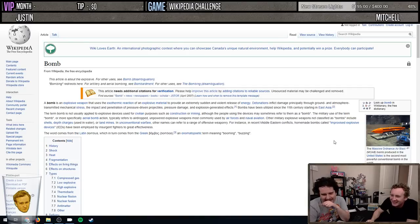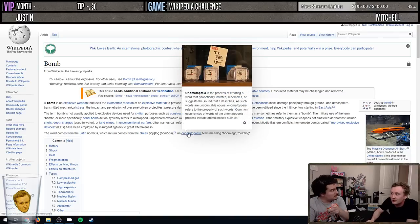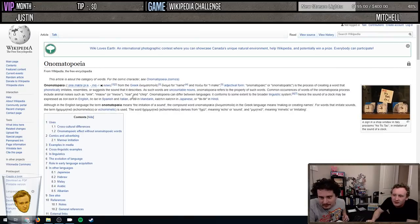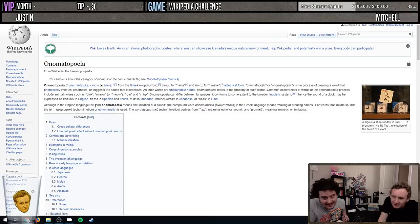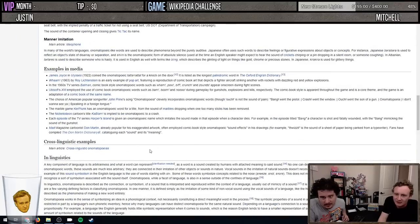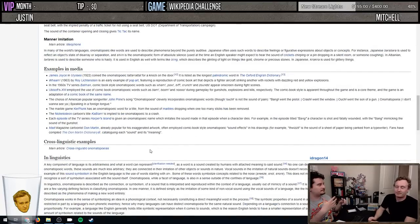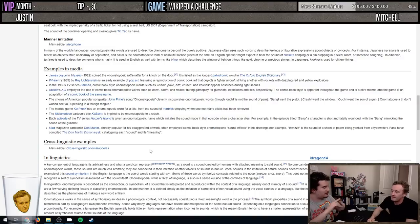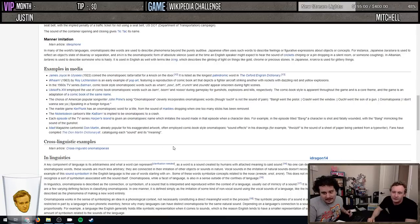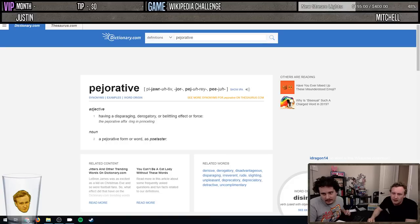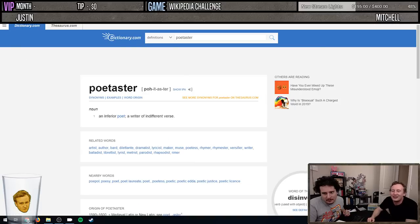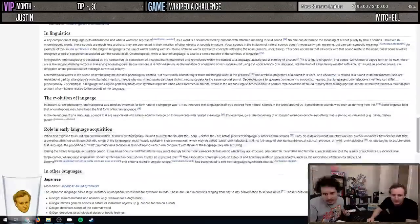Wiktionary - the free dictionary! The word comes from Latin 'bombus,' which comes from Greek - an onomatopoeic term. That could work! It's the process of creating a word. For English - it's a West Germanic language. It'll give us stuff like how you structure a sentence. Pejorative is an adjective, right? And a noun. A poetaster - a writer of indifferent verse. In linguistics - evolution of language.